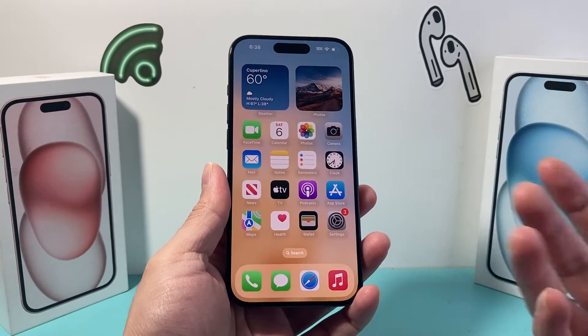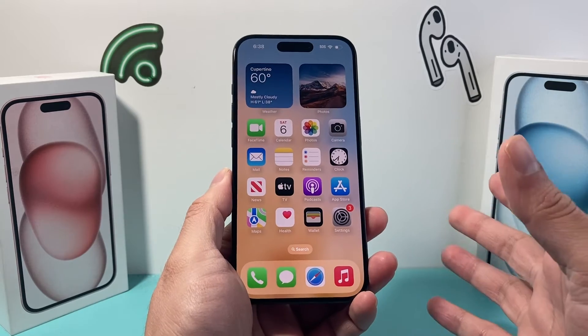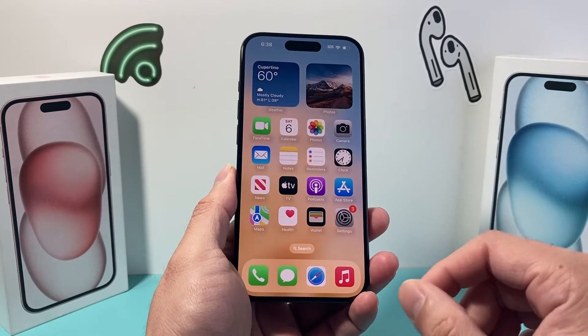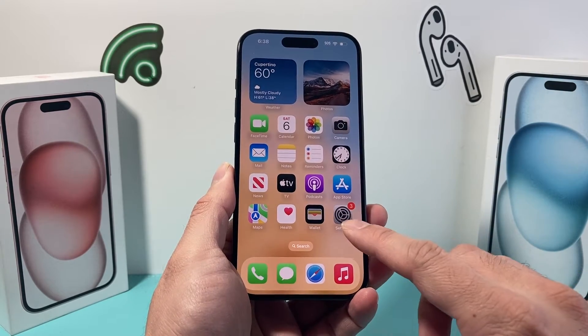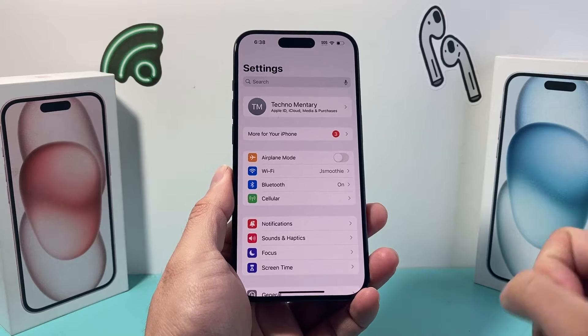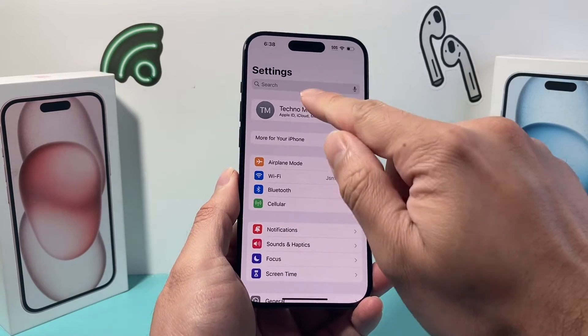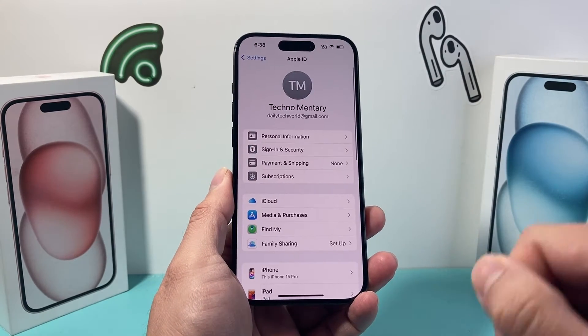In order to check the app history, especially for downloads, it's going to be really simple on your iPhone. First thing is, you're going to want to go into the Settings of your iPhone. And once you go into your Settings, click on your Apple ID up top.